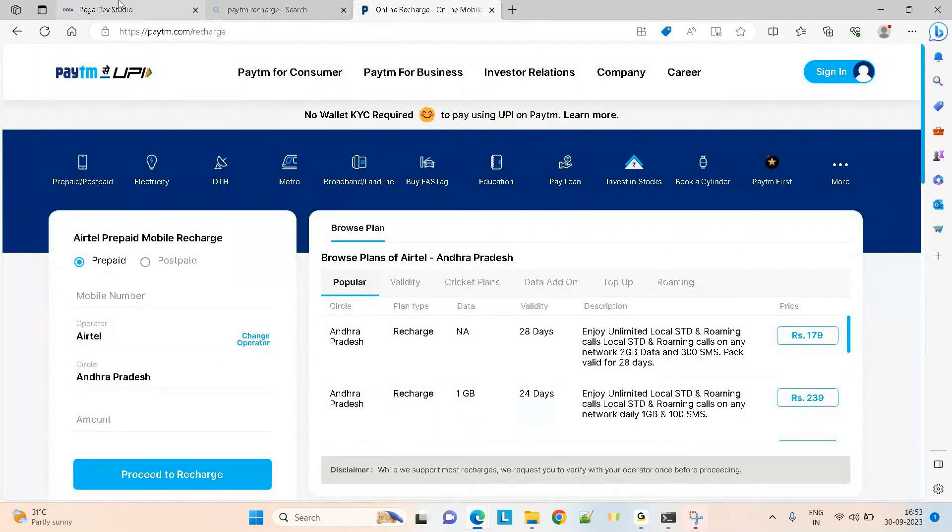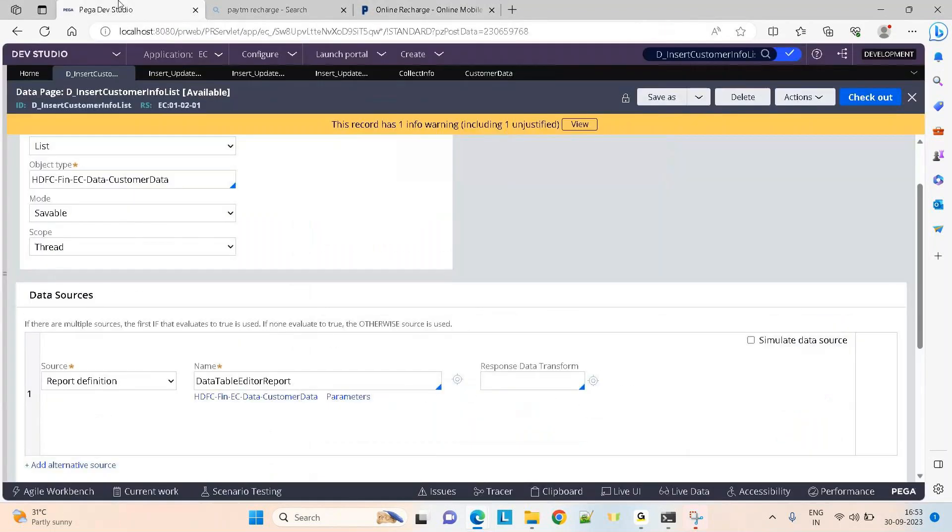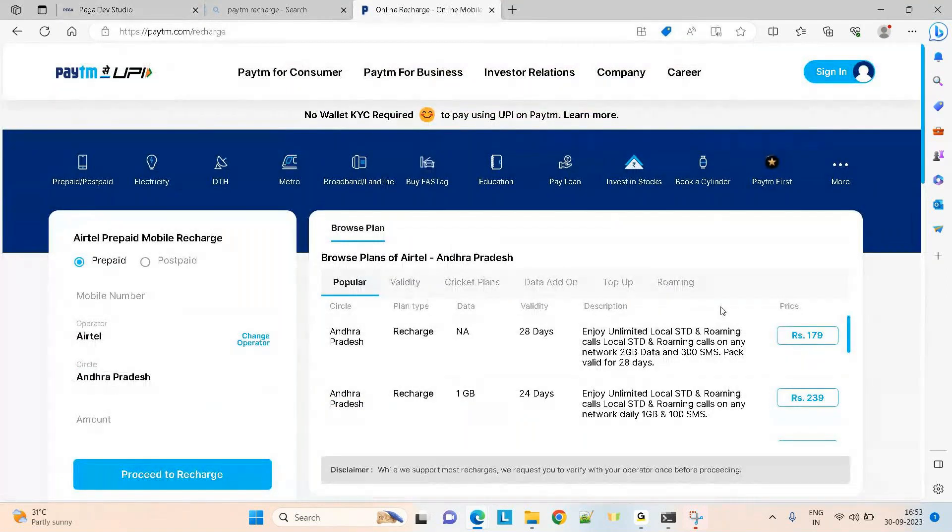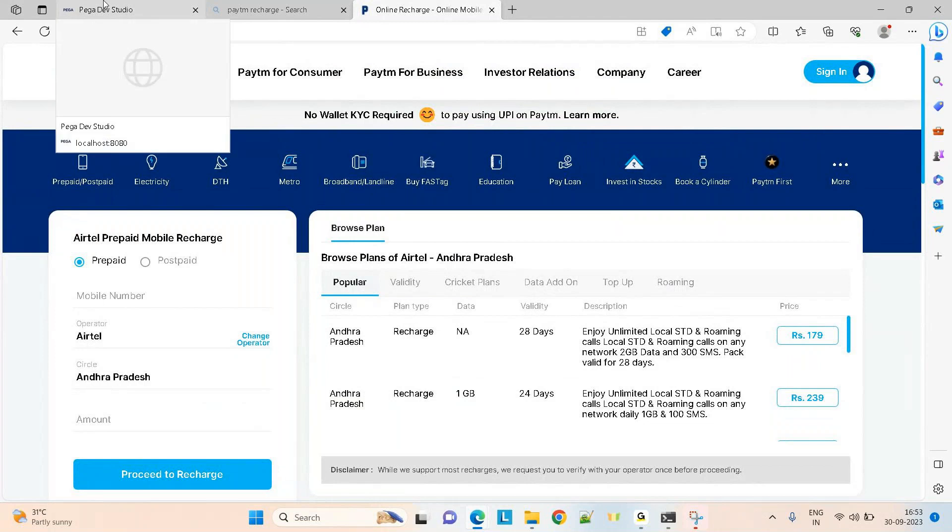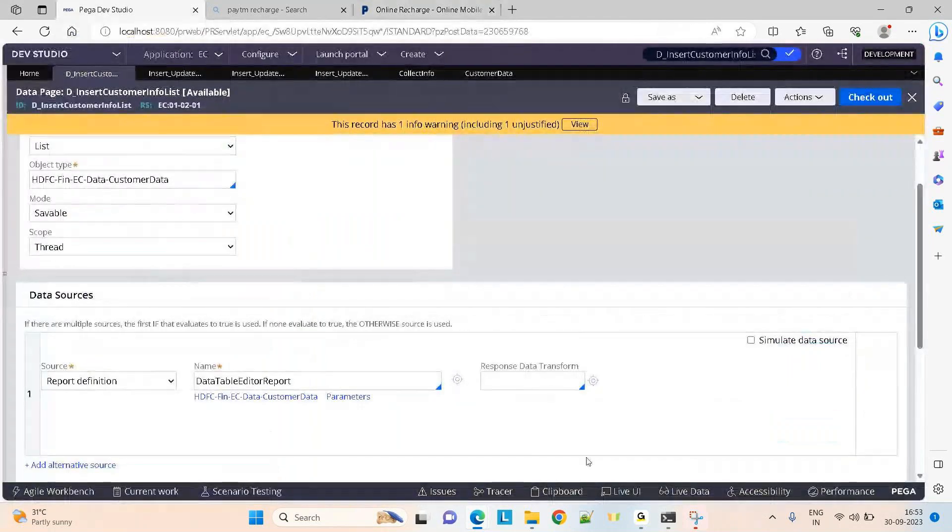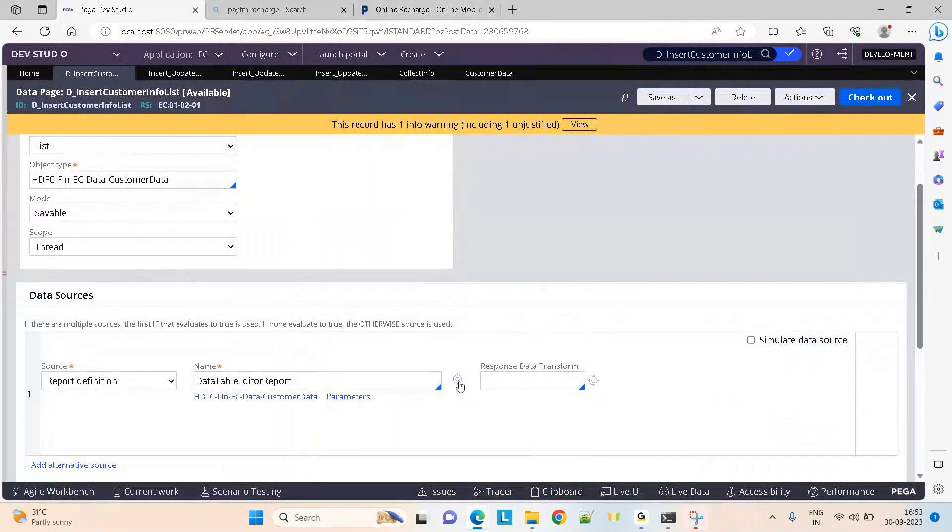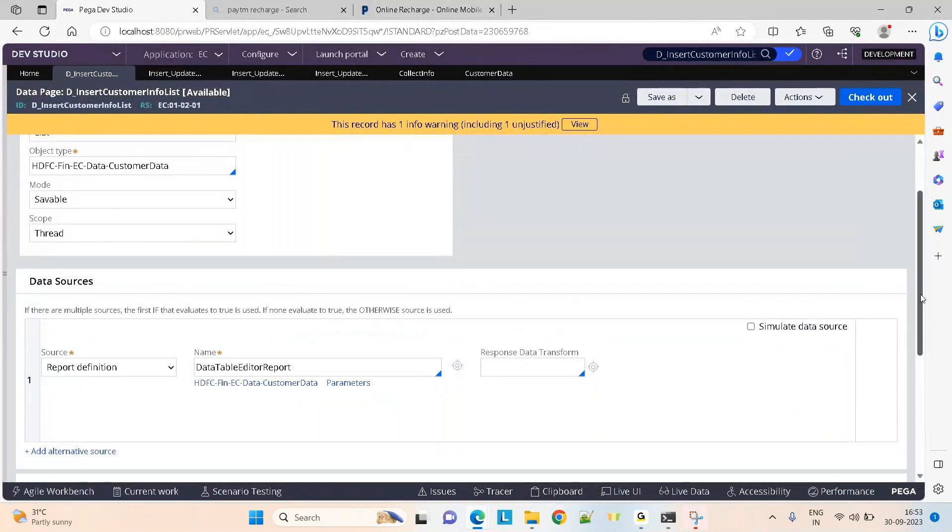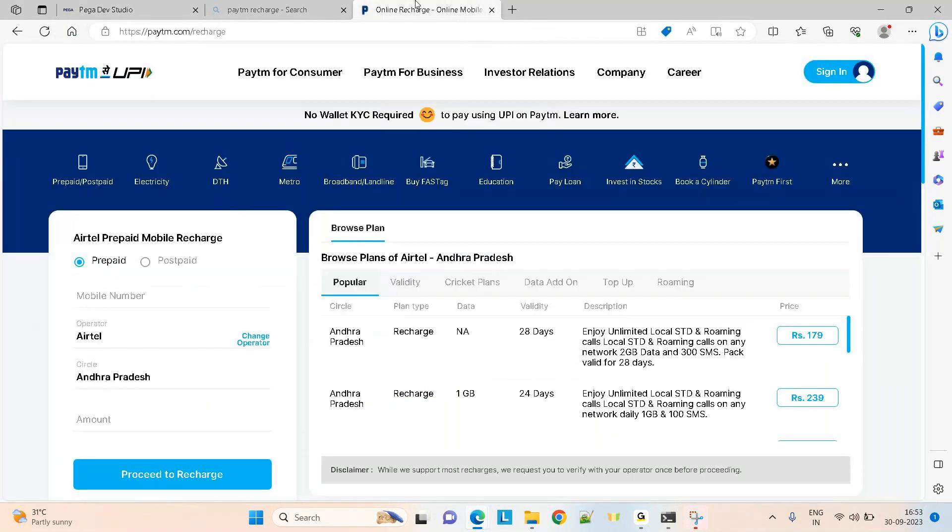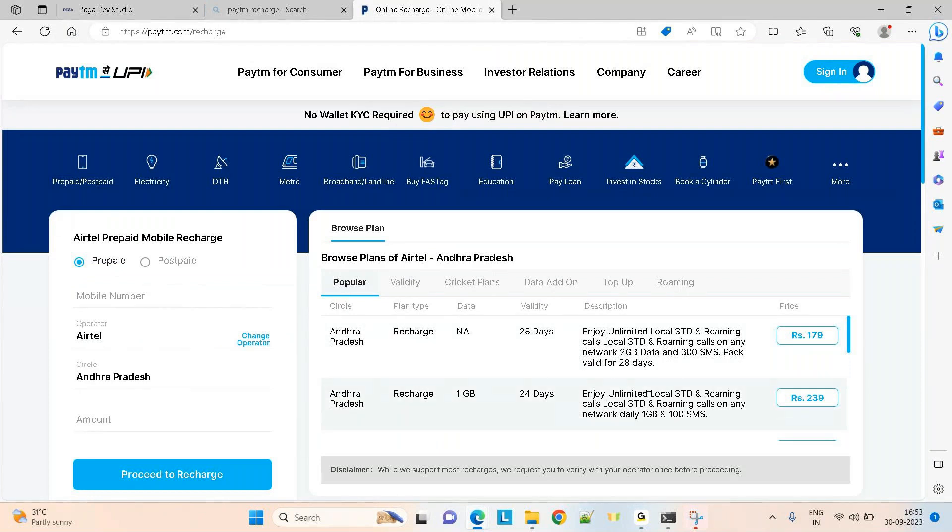Whatever code you have written so far is just to fetch the data and display like this. We have written this table layout with a report definition. Now what is the next part? If they have given you an option to edit the data and you edited the data and added new records, upon clicking save, how do you insert the data into the database?